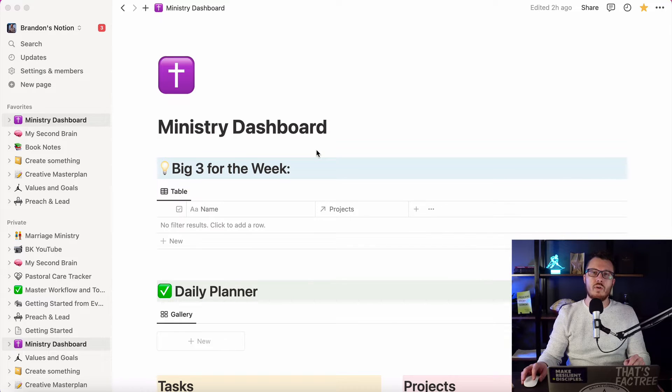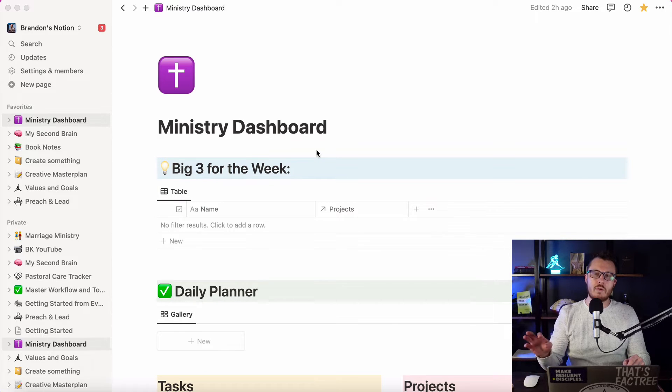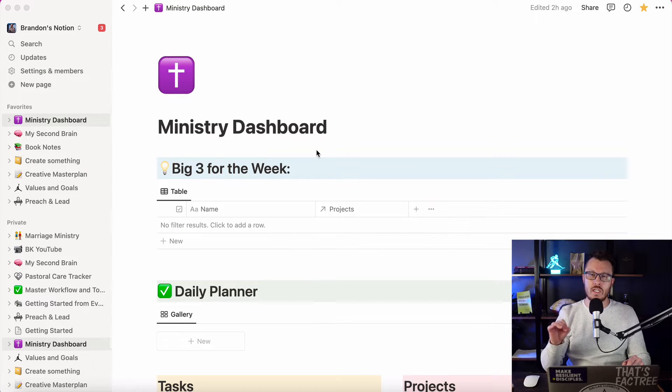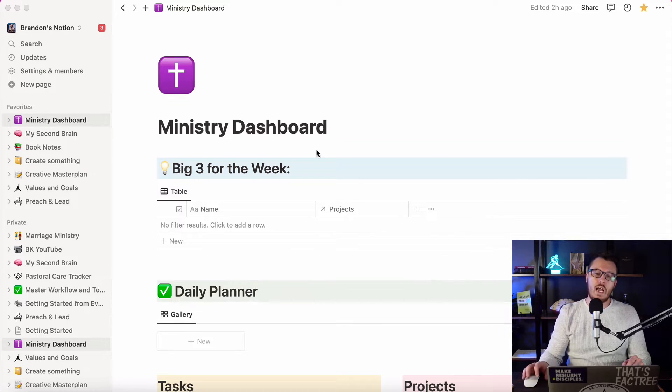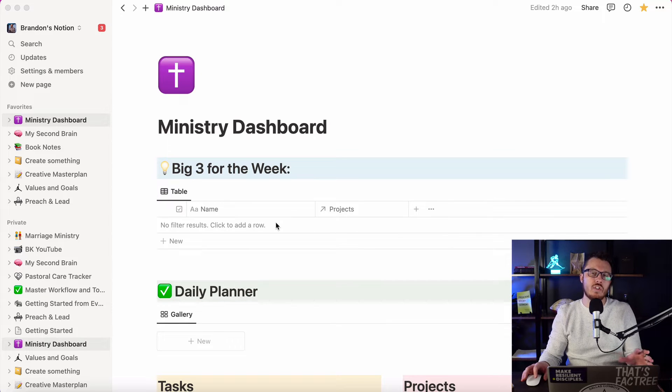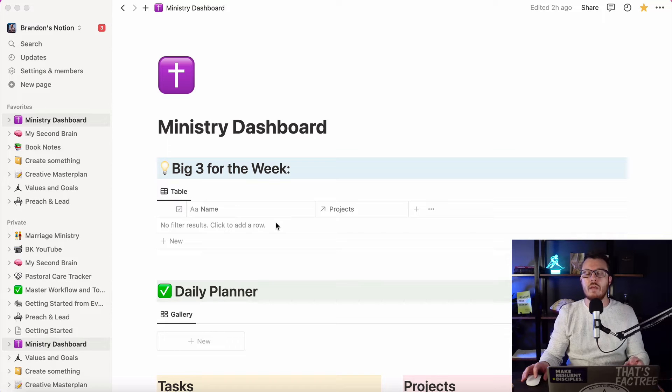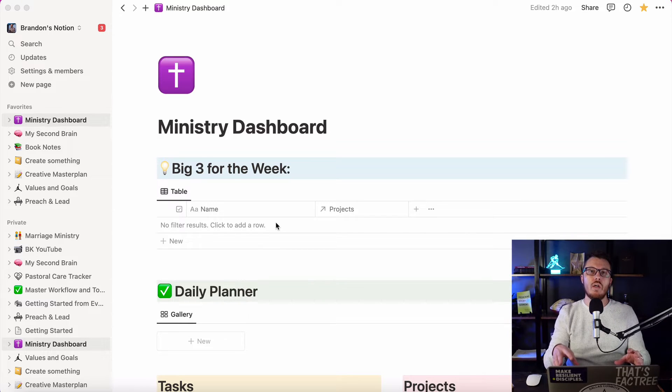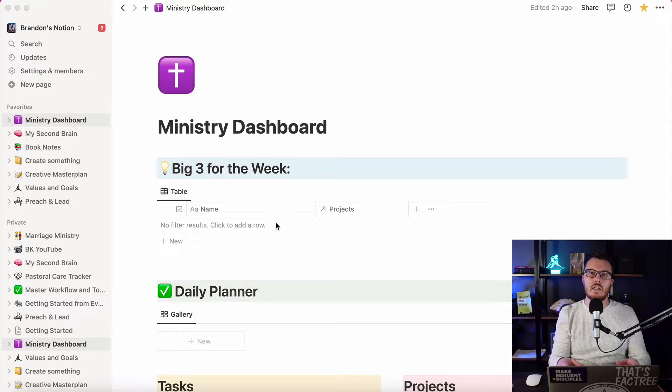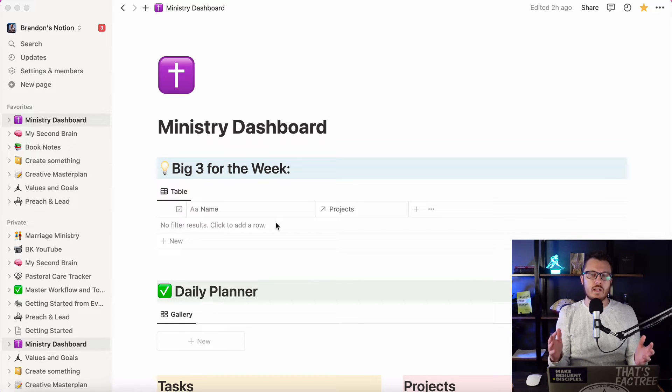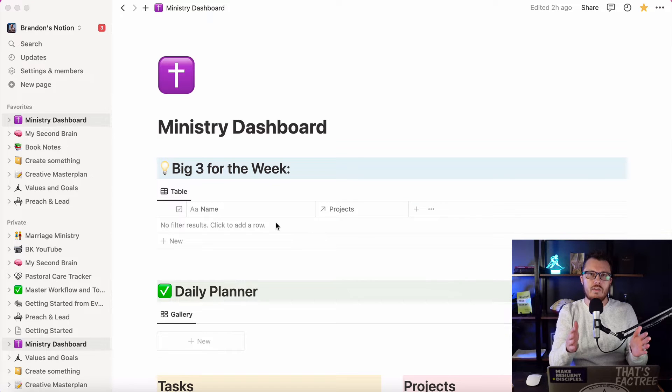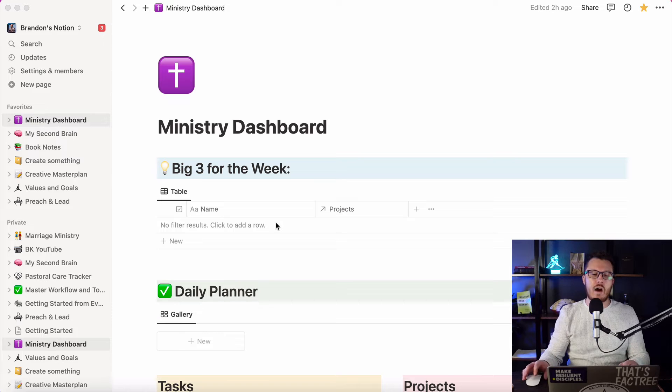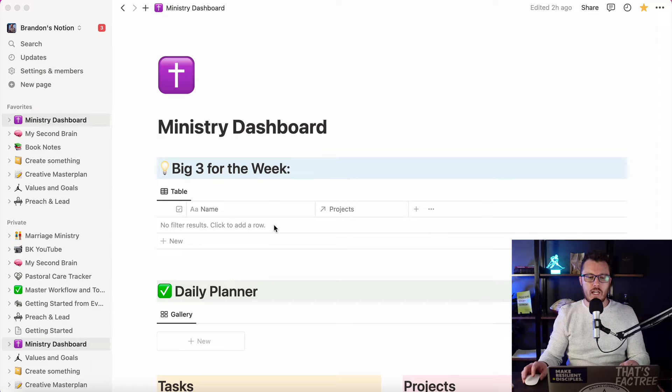I've got my Notion ministry dashboard pulled up and right now it's blank in terms of these two sections, my big three for the week and my daily planner. I follow a few different principles for productivity and they are embedded in my system within Notion. My first one is the big three for the week. Every week I want to have three main goals that I'm trying to accomplish. If I can accomplish those, then it was a good week. And then each day I have about three or so major tasks. I also follow the principles of day blocking. In other words, I want to make sure that in an ideal week, I'm working on themes for each day.